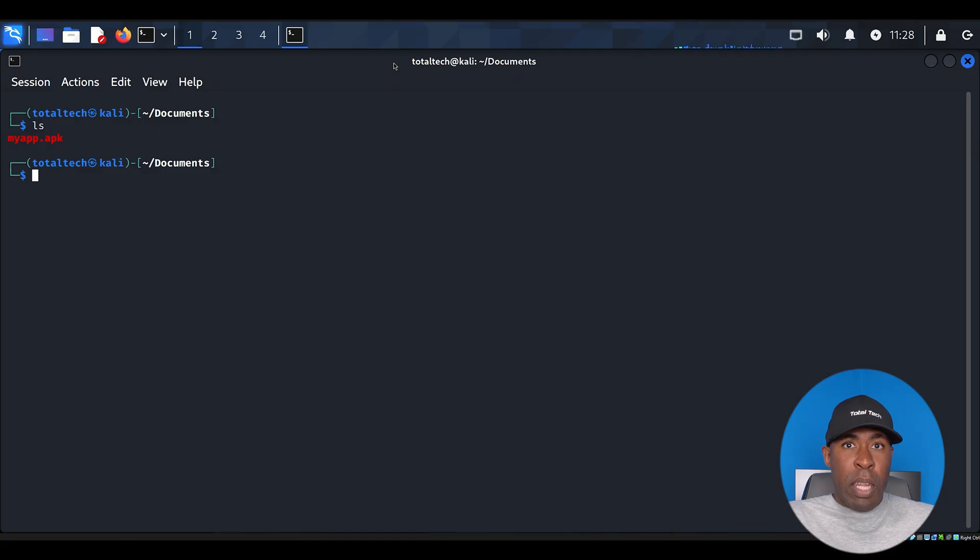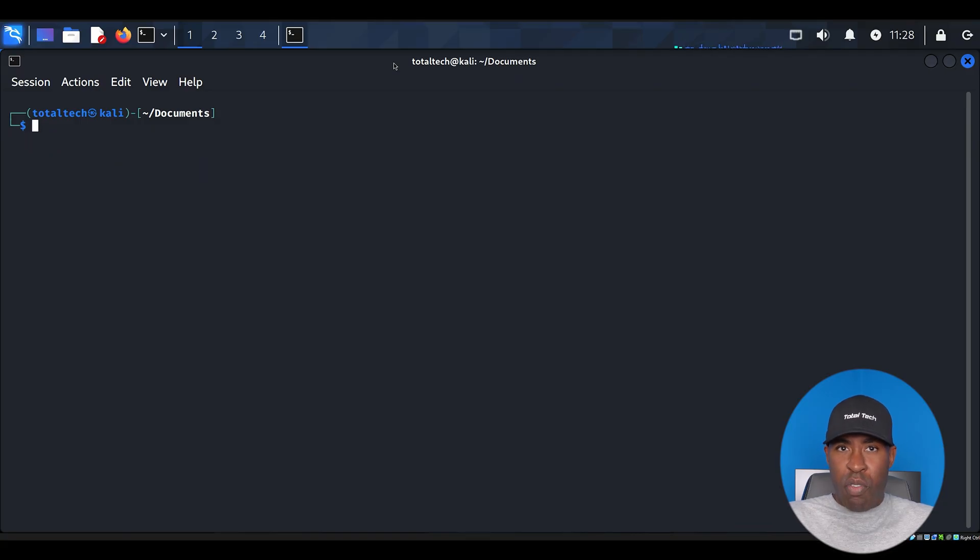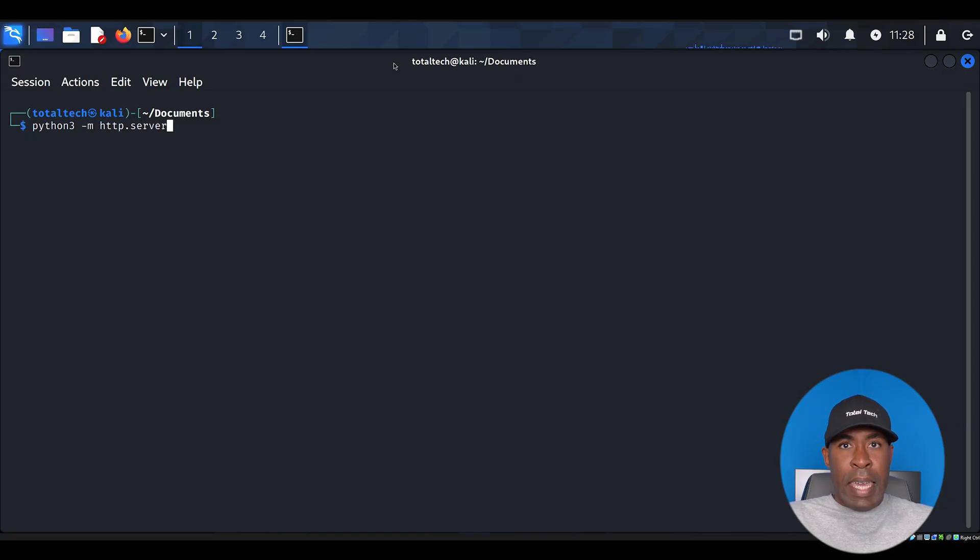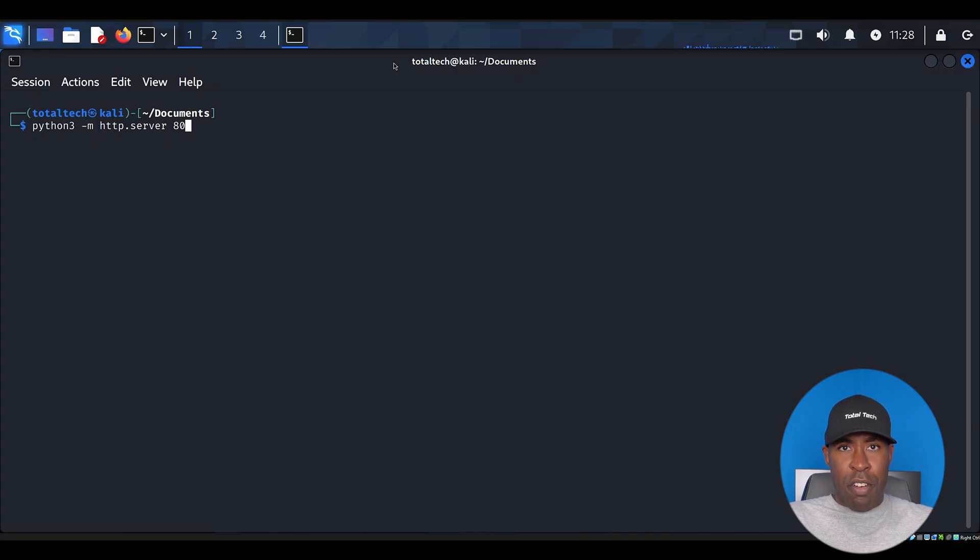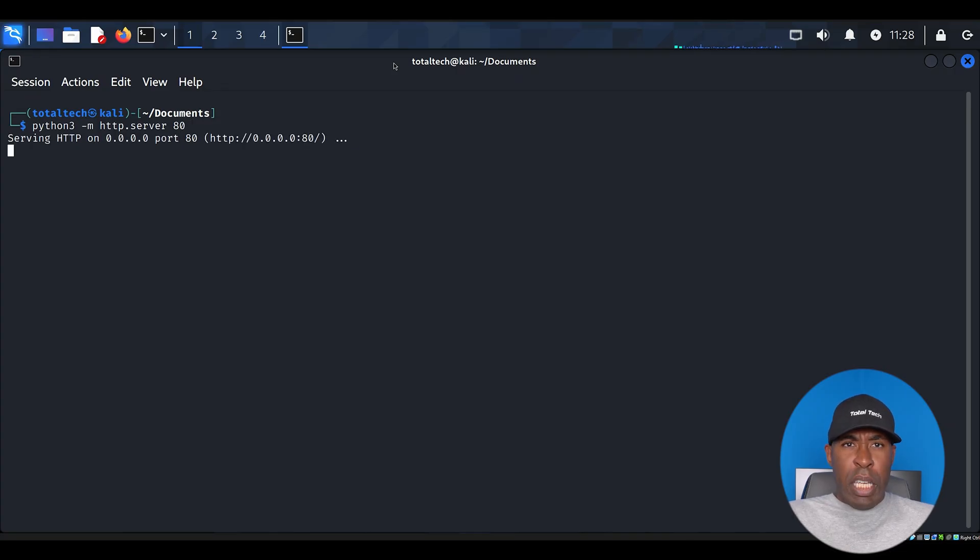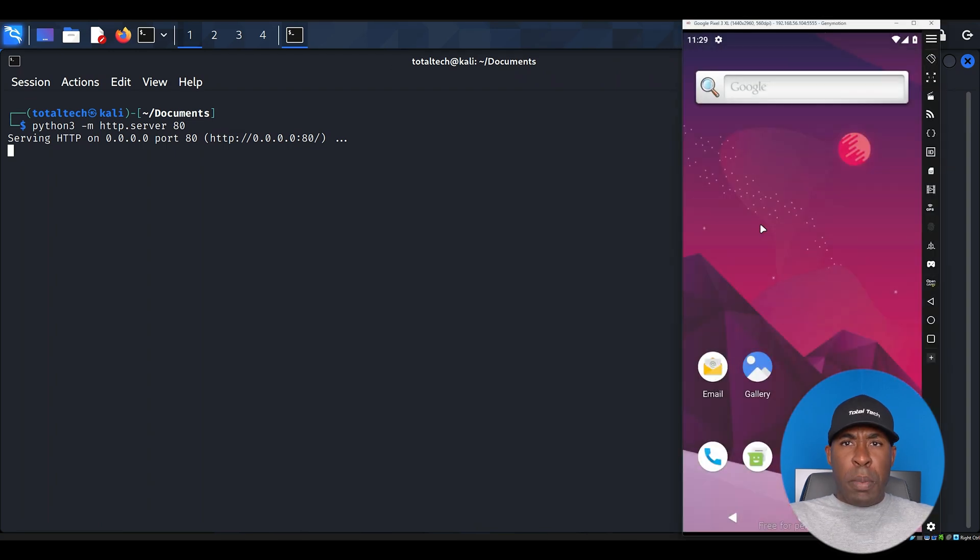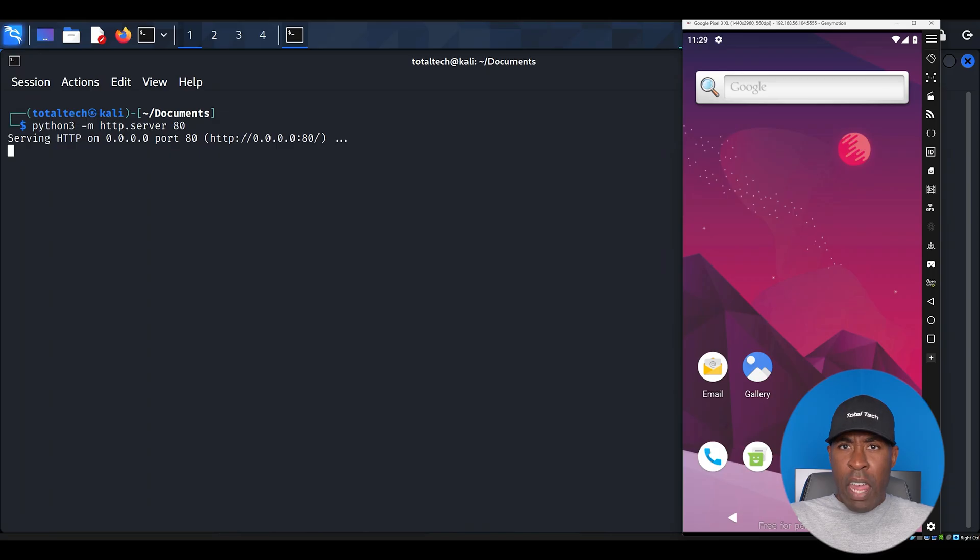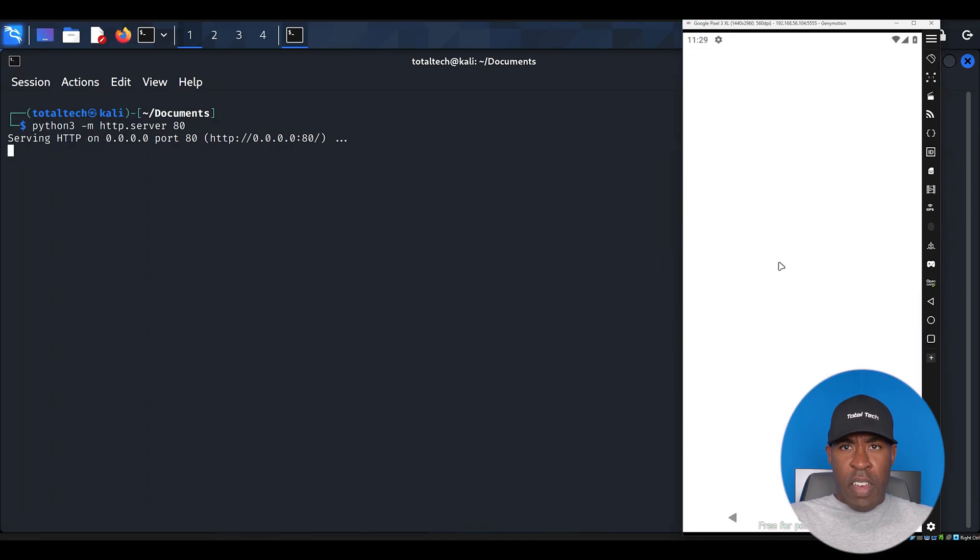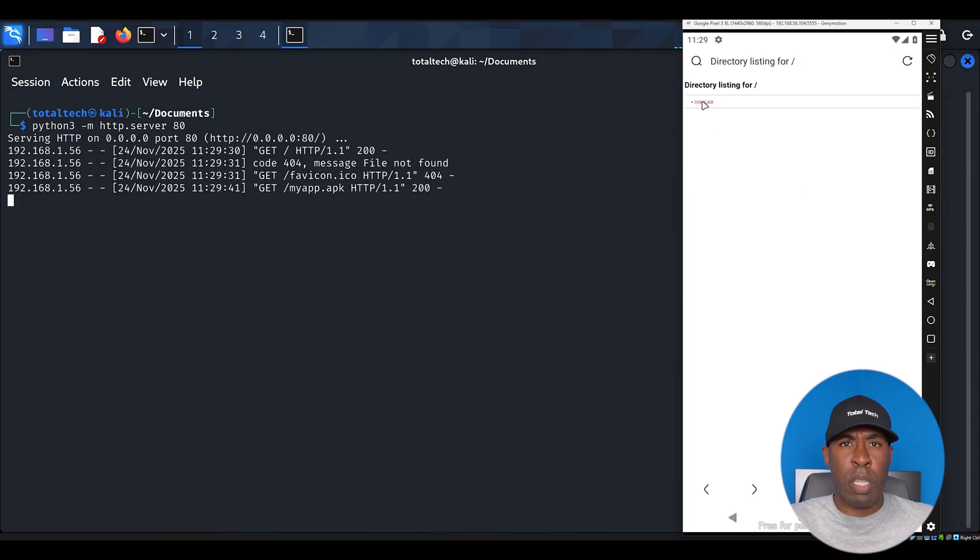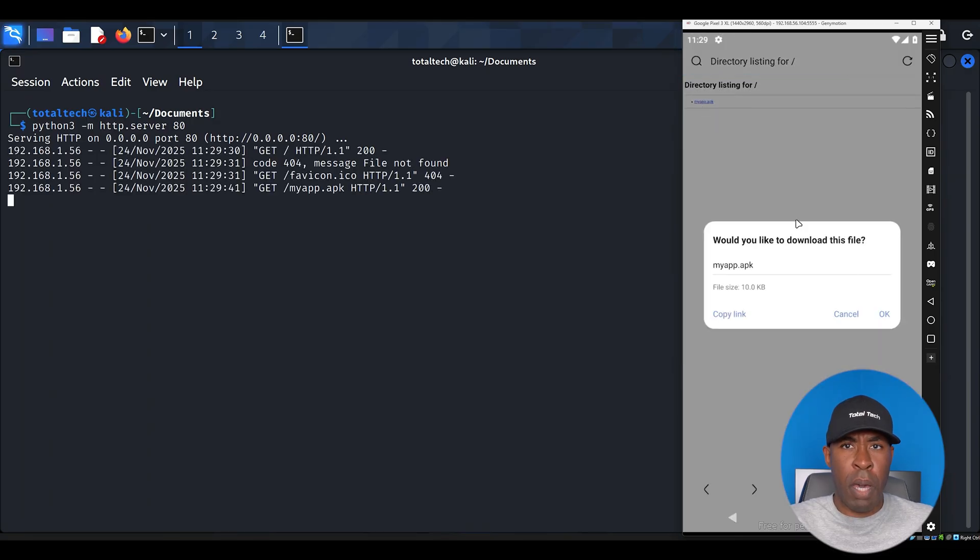Now we need to make our payload accessible to our virtual Android device. We'll do this by setting up a simple web server using Python. Type python3 -m http.server 80 and press enter. This command starts a basic HTTP server on port 80, making all files in our current directory accessible via web browser. Now that our web server is running, switch over to your Android virtual device, open the browser, and enter the IP address of your Kali Linux machine.